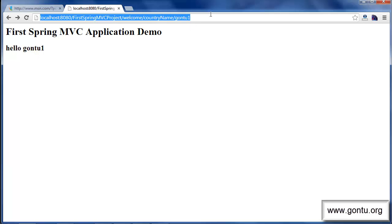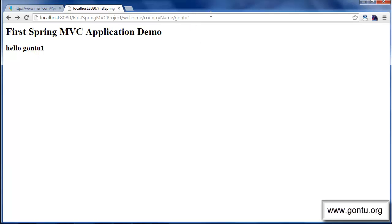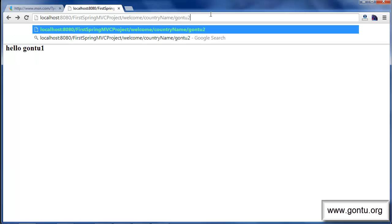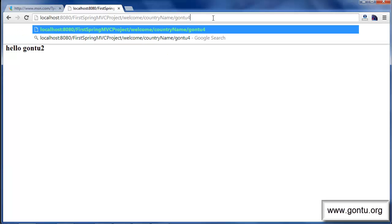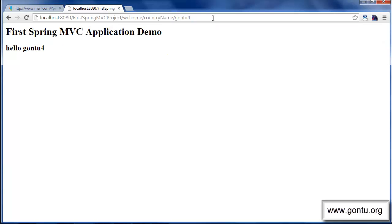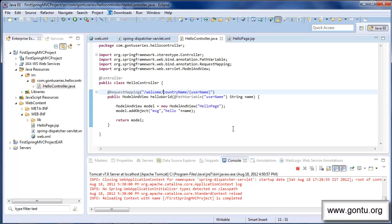If I change the name from 'gon2one' to 'gon2two', I get back 'Hello gon2two'. Whatever name you provide in the URL, that same name comes back in the response message.